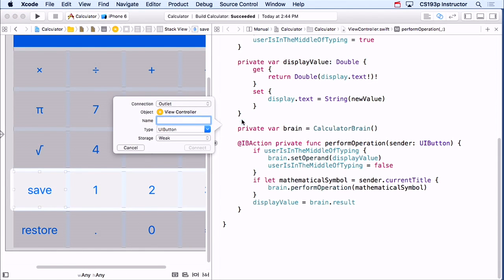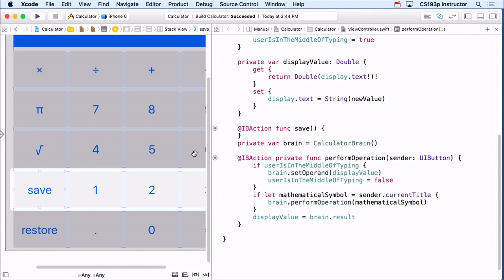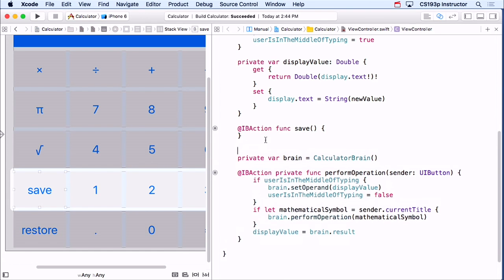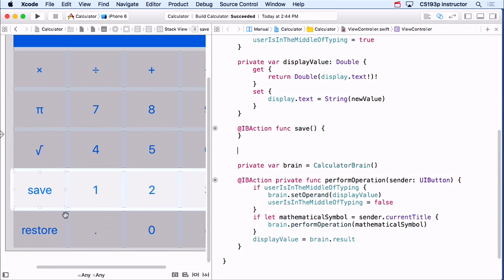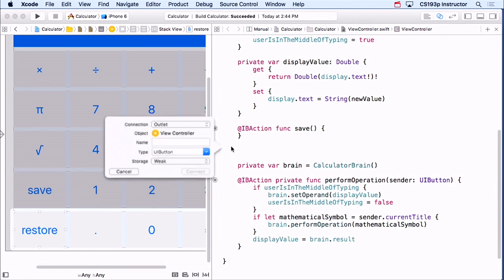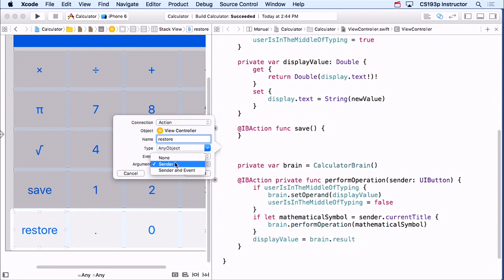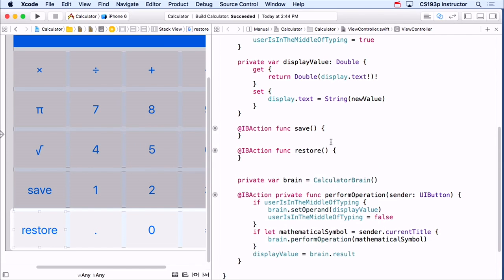I'll wire up save first — put it right here, call it save. It's an action and it doesn't need the sender argument. This is the first time we've seen where we don't need the sender. And here's restore — it's also an action and it doesn't need an argument either. There's save and restore.